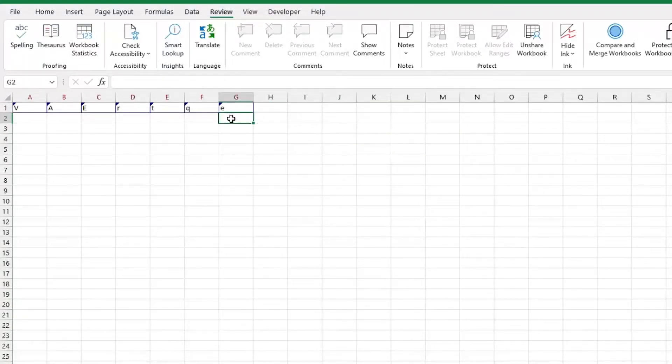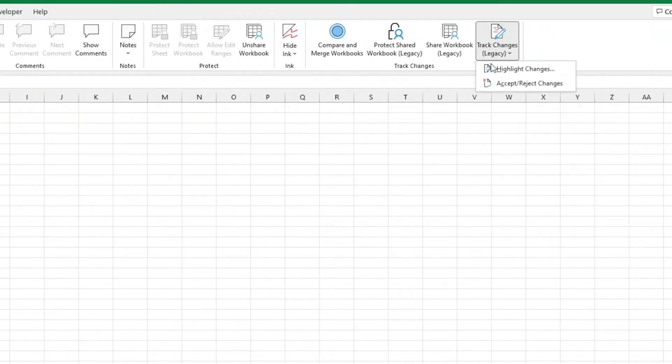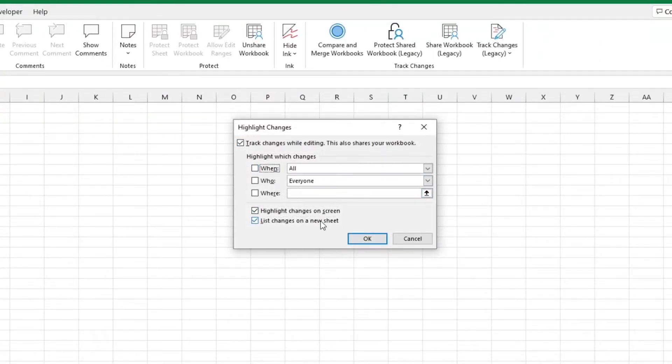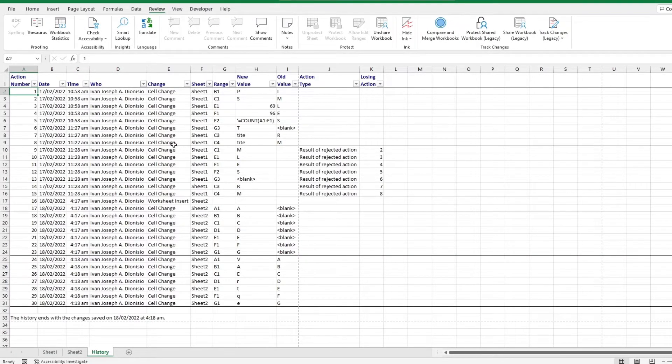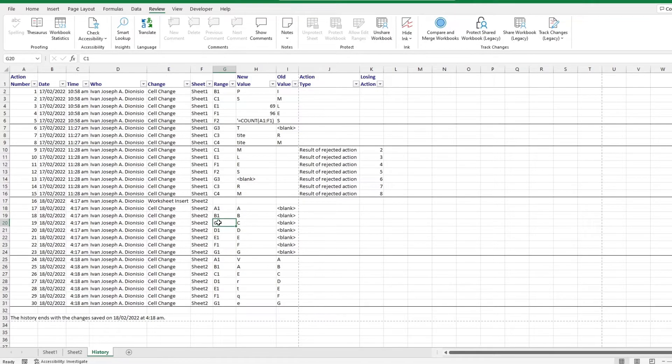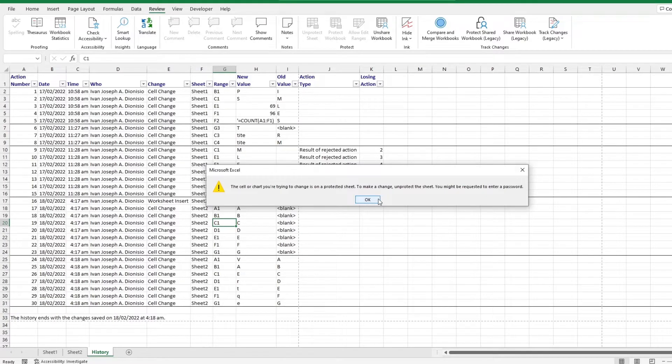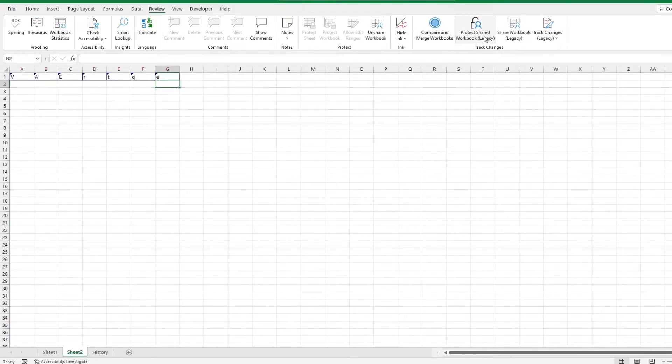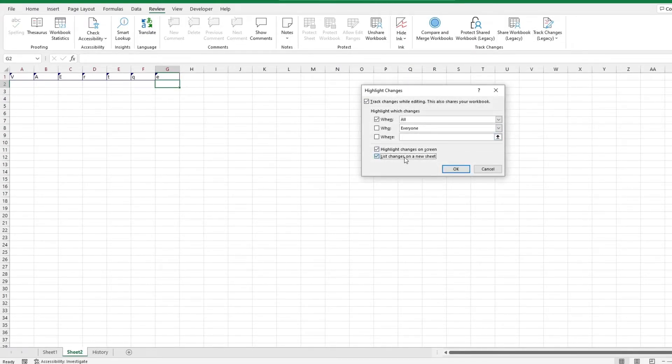You can also list your changes in a new sheet. This creates a new history sheet that lists down the changes made after the save was made. You can't edit nor delete the sheet, which is great because nobody could tamper with the changes made to your file. In order to remove the history sheet, go back to the highlight changes dialog box and untick the box.